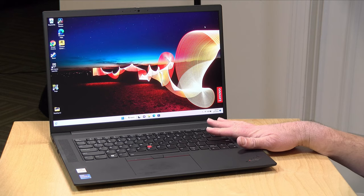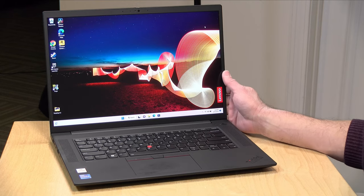Hey everybody, it's Lon Seidman and we've got another more premium laptop to take a look at today, this one from Lenovo.